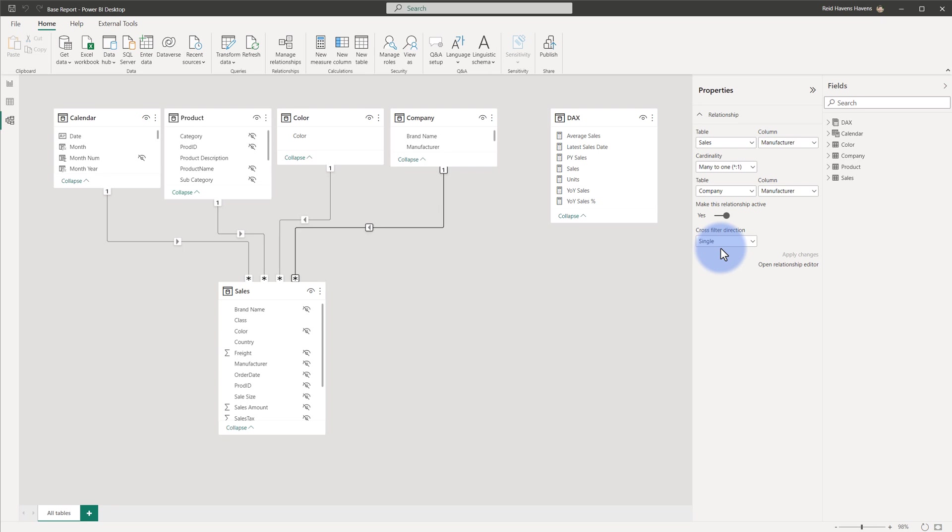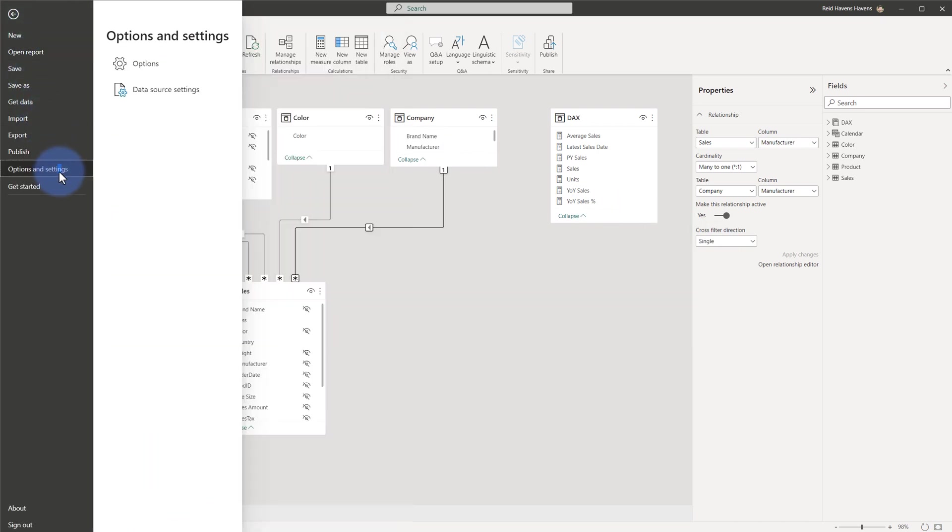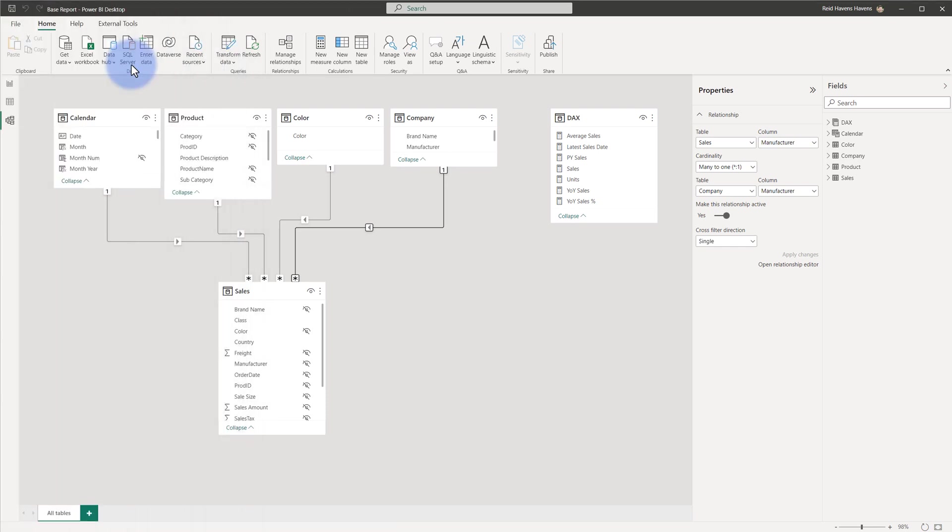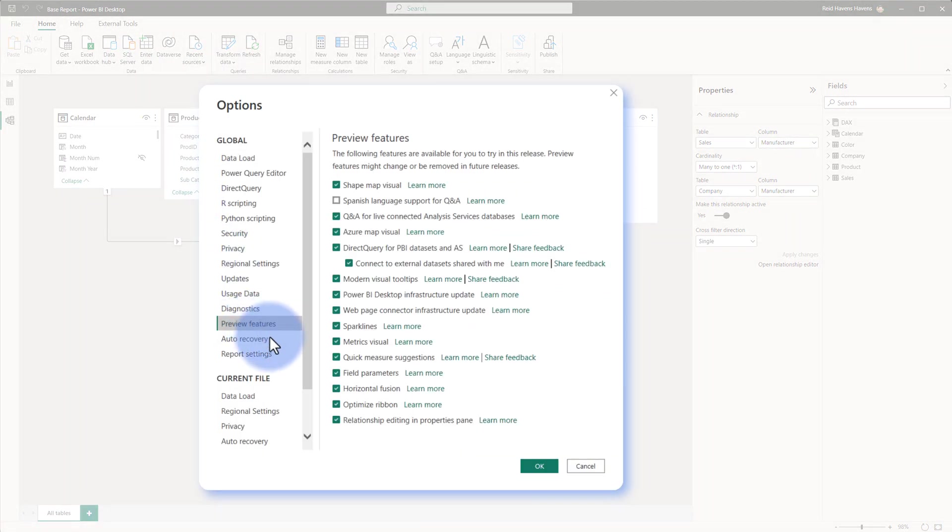Before I get into the detail of how this is implemented, let's first ensure that this is turned on. If you don't see this yet, depending on when you're watching this video, make sure to come to options and settings, then options, come over to preview features, and ensure that relationship editing in the properties pane is turned on.